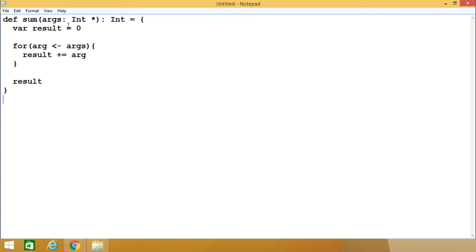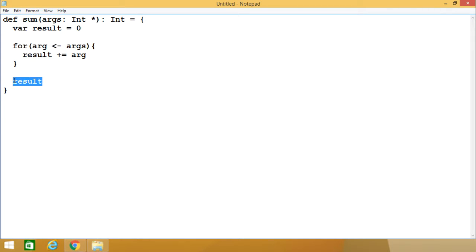Initially, result has the value 0. This result will get incremented with the current value of arg, and ultimately the value of result will be returned. As this result is of type integer, the output will be of type integer.